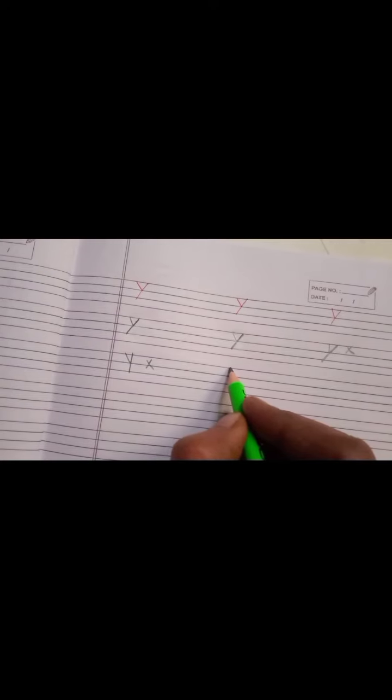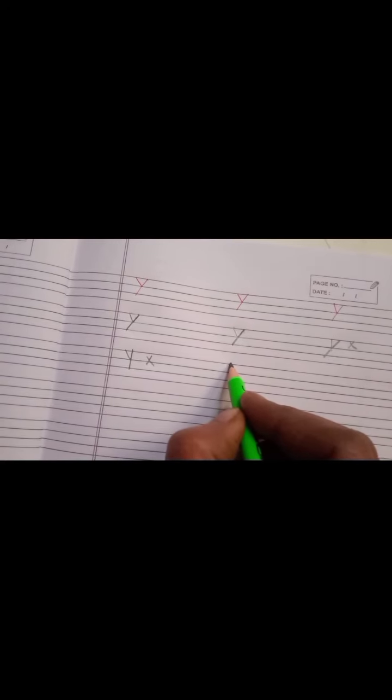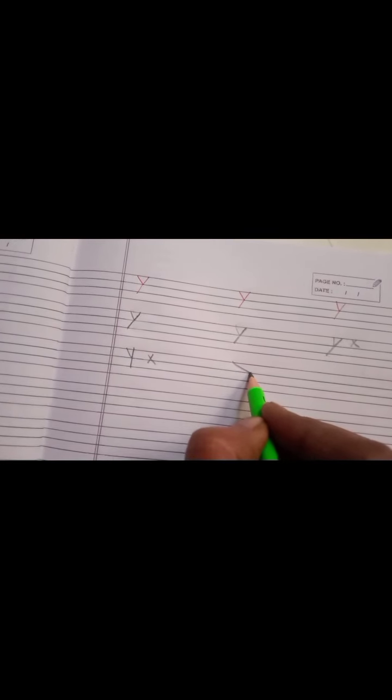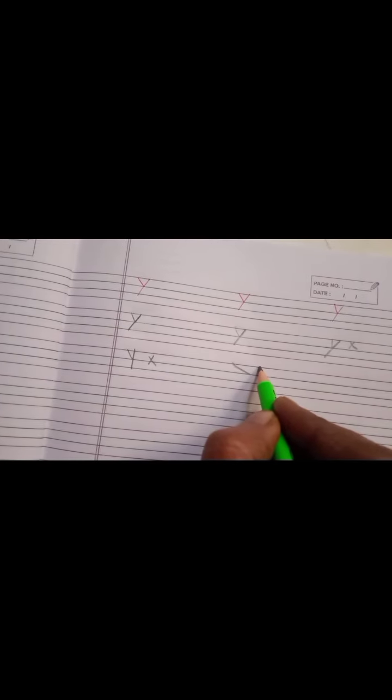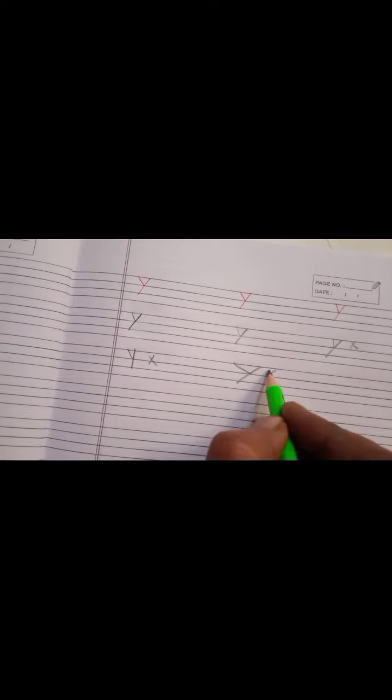If you make slant line like this and then make Y again it will be wrong.